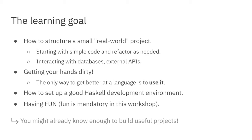In my opinion, the only way to get better at Haskell — at least from my personal experience — is: first, read a book like Julie Moranucki's Haskell Programming from First Principles, and then start trying to implement real-world problems, because only then do you solve certain things that don't come up in exercises. I think it's super useful.